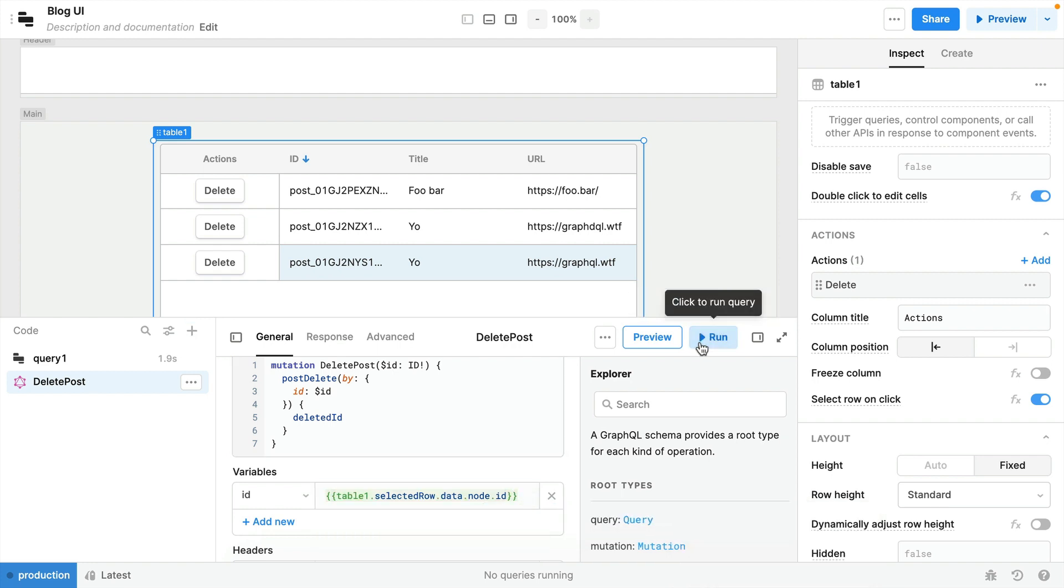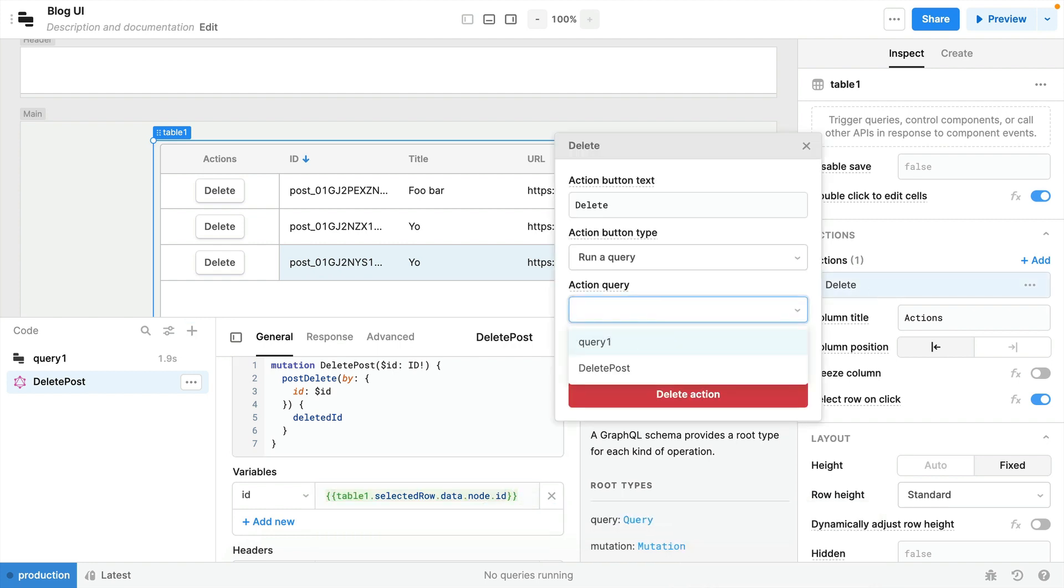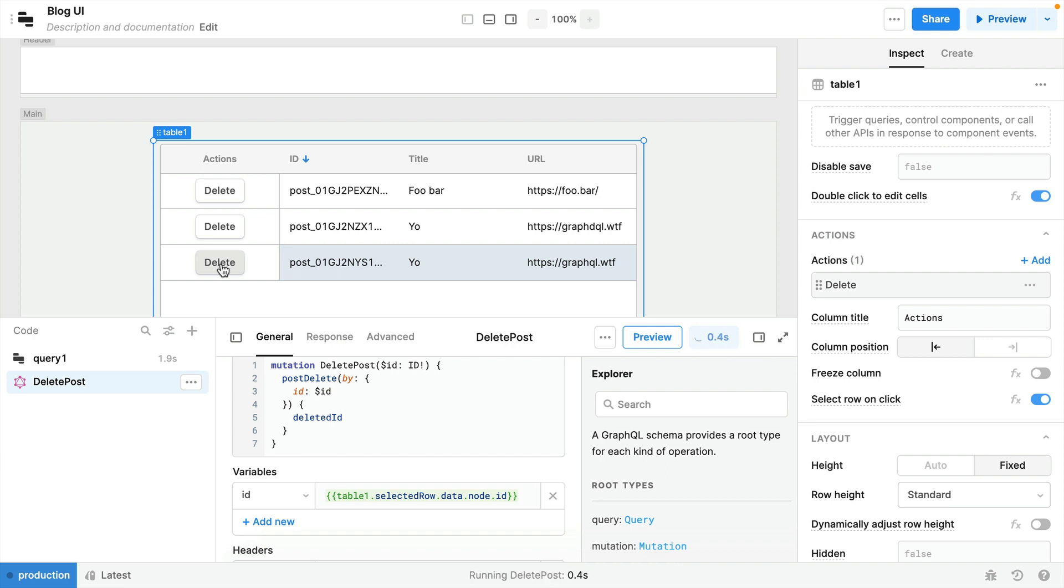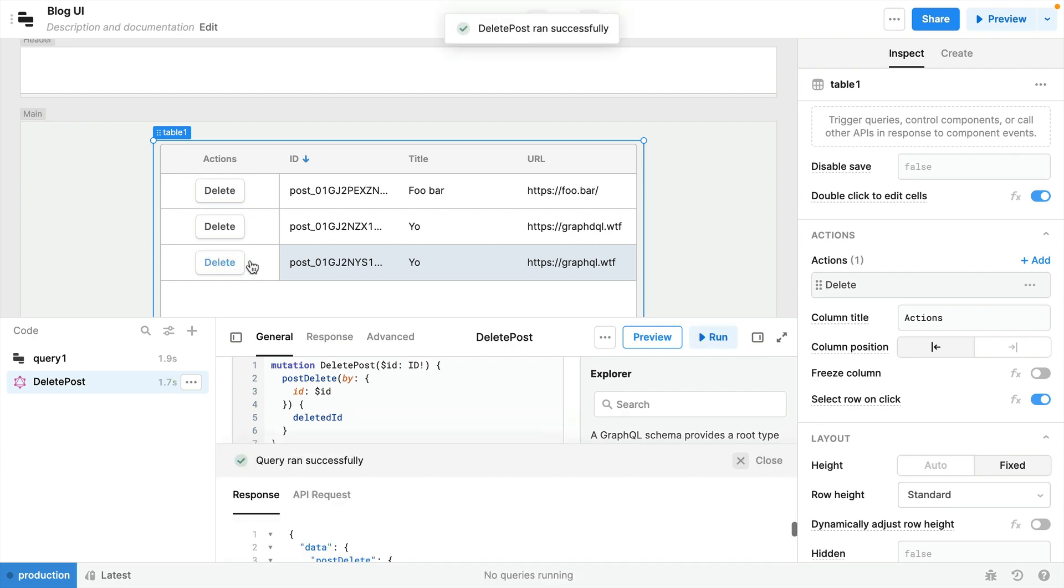Then for the ID value we'll select the table and the selected row and the node ID. Now if we save this, we go back to our action and we update the action query to run that post mutation that will then execute a mutation when we click the delete button. So if we hit delete this will execute a mutation that deletes that record.